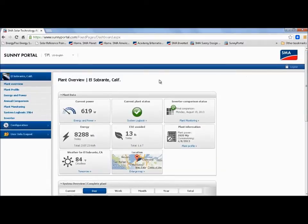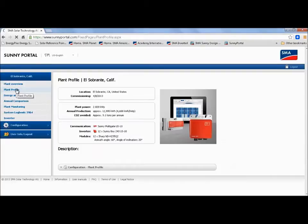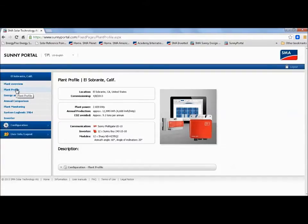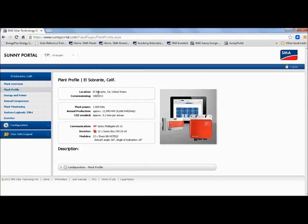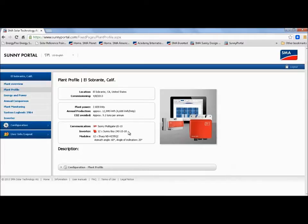Just below the plant overview tab is the plant profile tab. So let me click that. So here we get a little bit of information about the plant itself that was operator entered. For example we can see that the plant was commissioned on this day. It gives the location and some specifics about the power, annual production, CO2. But at the very bottom it also shows the devices in that plant. And here we can see we have a multi-gate and 12 Sunny Boy 240 micro-inverters. And then we can even put in the types of modules in the plant.